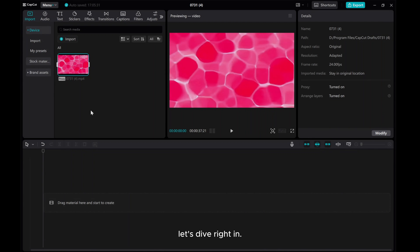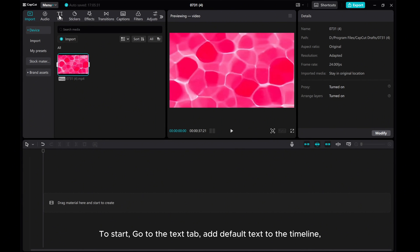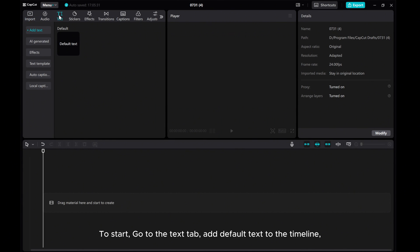Let's dive right in. To start, go to the Text tab and add default text to the timeline.